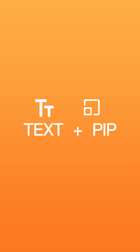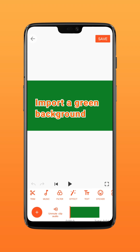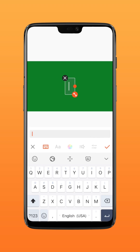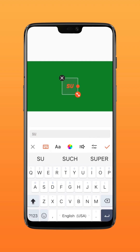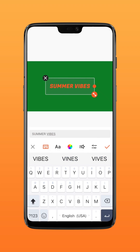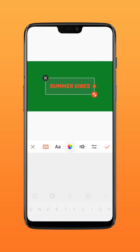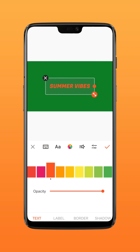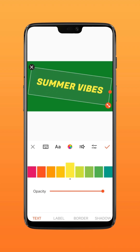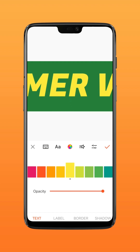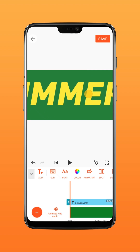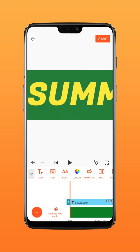To make a split text effect, import a green color background and add your text. Choose the color you like, enlarge and move the text, then add keyframes.